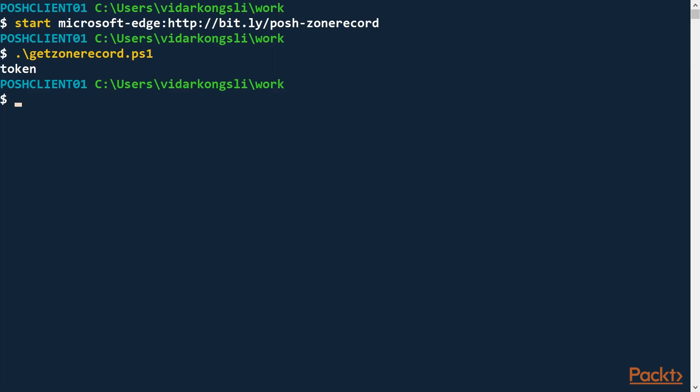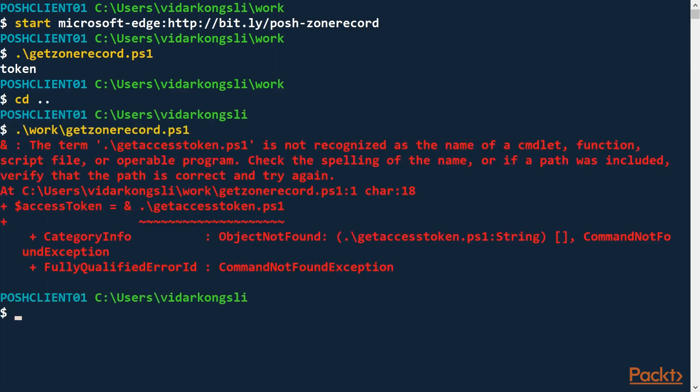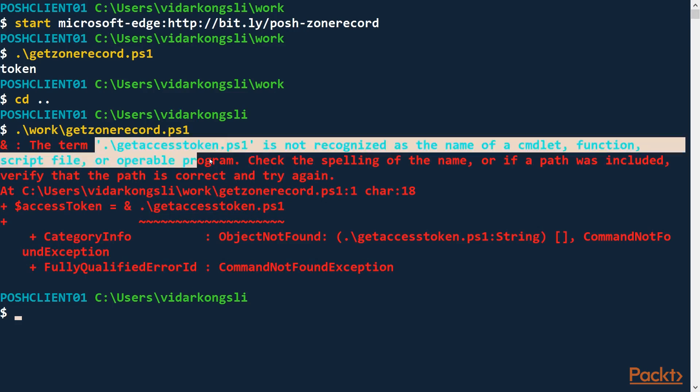But let's try and change the directory and then call the script. Now that doesn't work. Why not? The problem here is our reference from GetZoneRecord.ps1 to GetAccessToken.ps1.